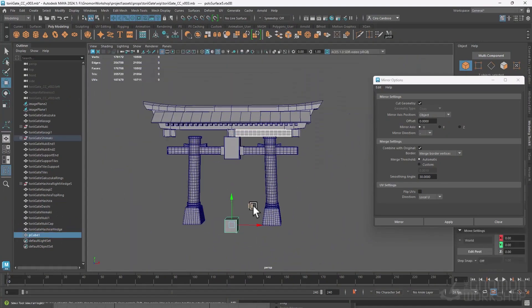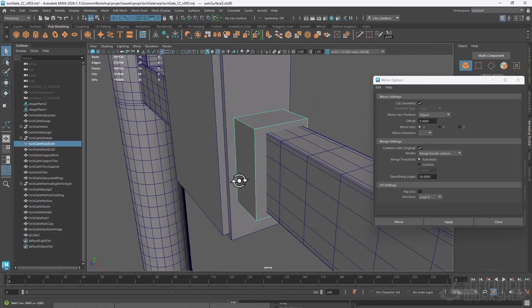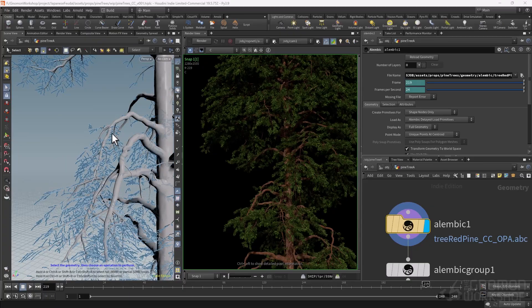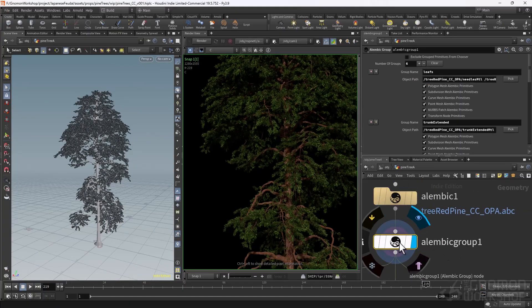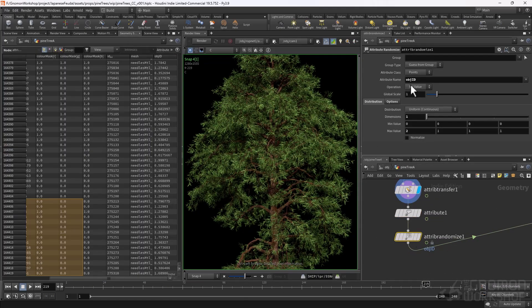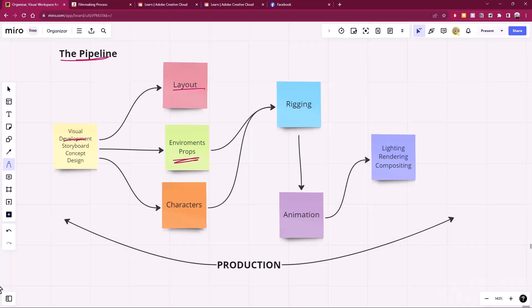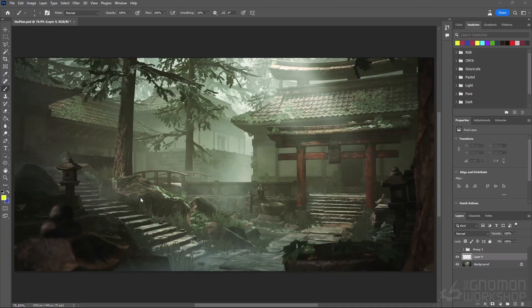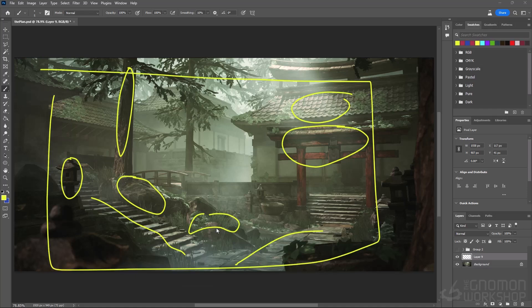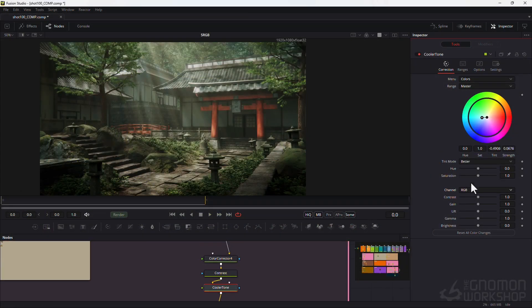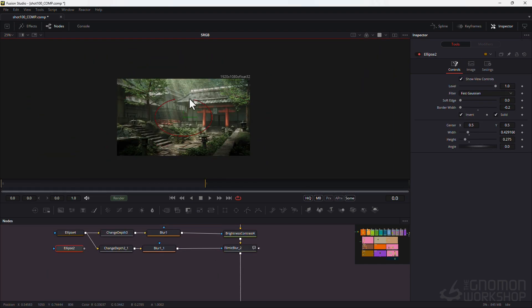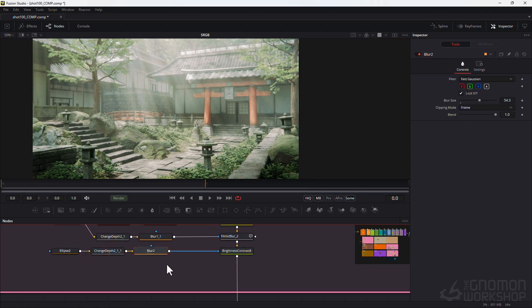Throughout this workshop, we'll explore a diverse range of topics, from modeling your assets to creating your own look development tools in Udini. You will understand what is required to work in a studio. Our journey will cover the entire production pipeline for the environment department. We'll dive into selecting a concept design and walk through each stage, making sure you understand the workflows and techniques necessary to deliver a complete environment ready to be used by other departments.